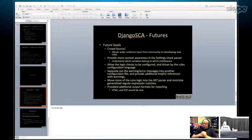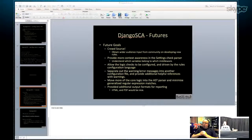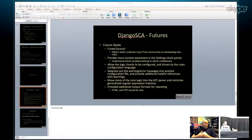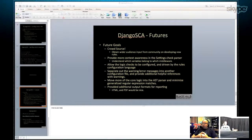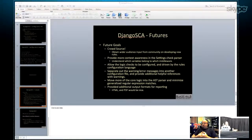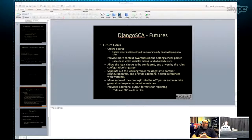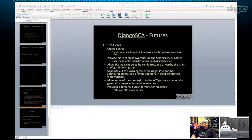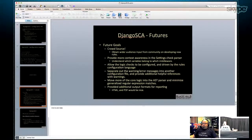For the future of the project: crowdsource the rules to get wider community input, develop greater context awareness in the settings parser, allow logic checks to be configured and driven by the rules configuration language, separate warning and error messages into another configuration file, move more core logic into the AST parser to minimize regular expression matches, and provide additional output formats.